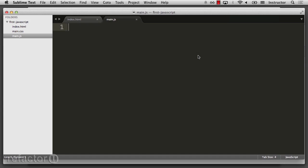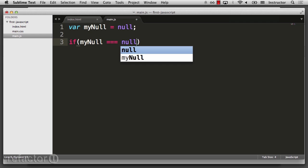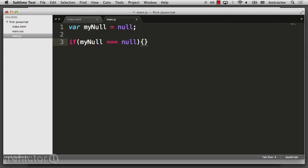There are also two empty value primitives called null and undefined. The null value can be assigned as the keyword null. This allows us to do things like: if myNull is equivalent to null, then do something.